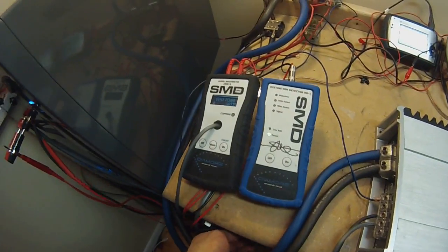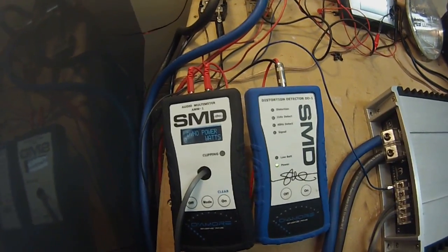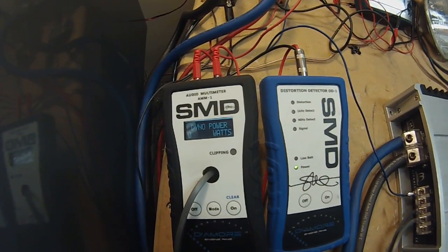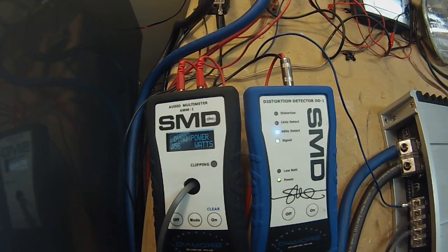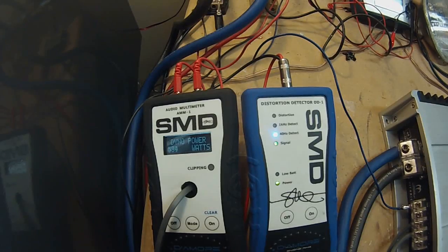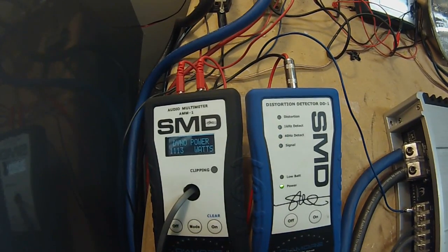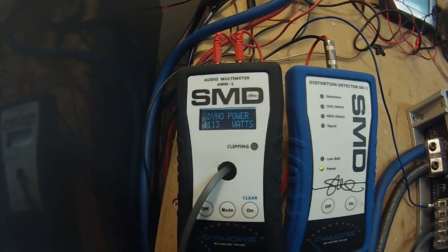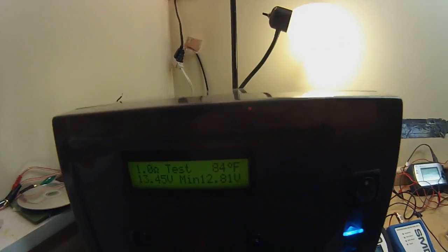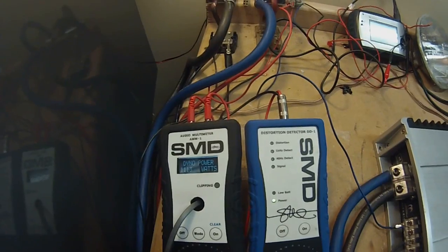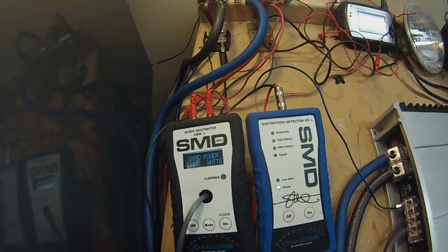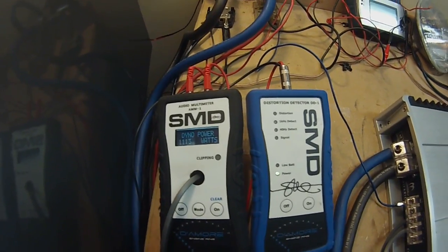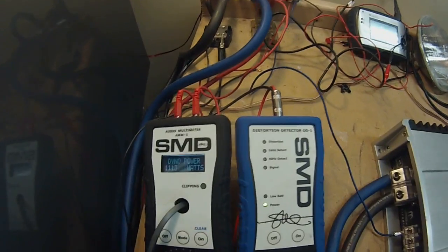Alright, here we go. This is a 1 ohm certified test. Hopefully we can start to see some decent power. So 1113 watts at 12.81 volts. Still not anywhere near rated yet. That's at 1 ohm certified, so this thing is way off if they were doing certified power. Let's do some uncertified runs and see if we can get any closer to rated.